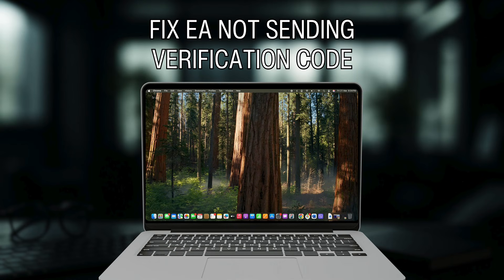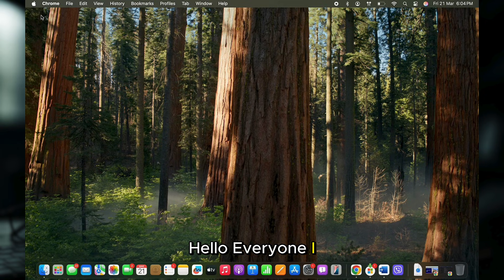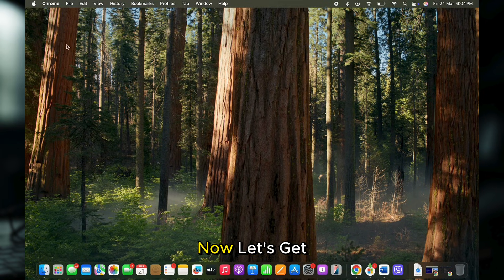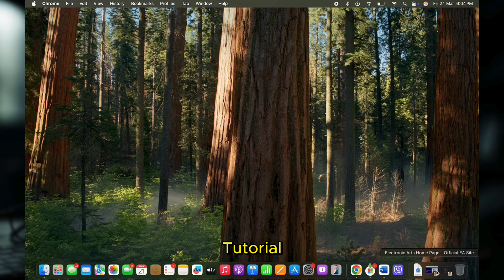How to fix EA not sending verification code. Hello everyone, I am Bhushaka and welcome to our channel. Now let's get right into the tutorial.